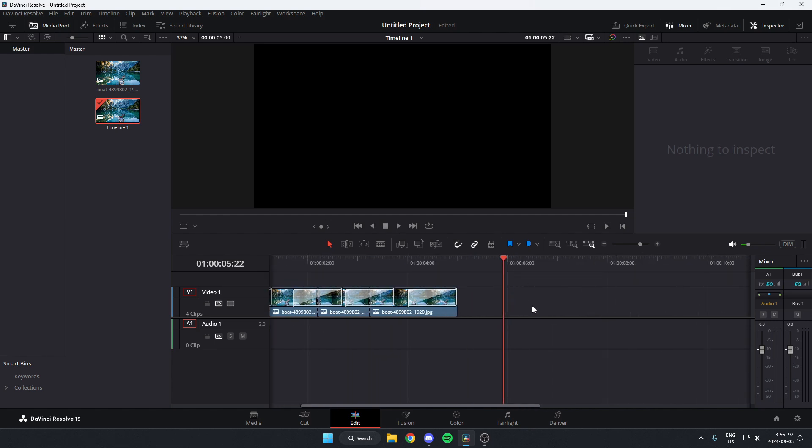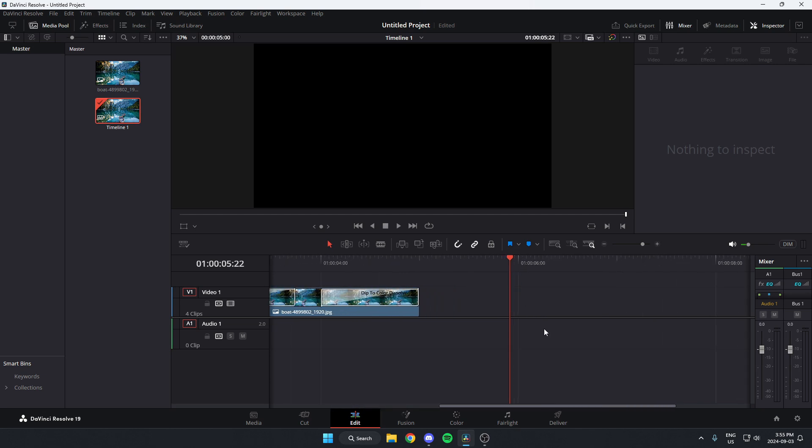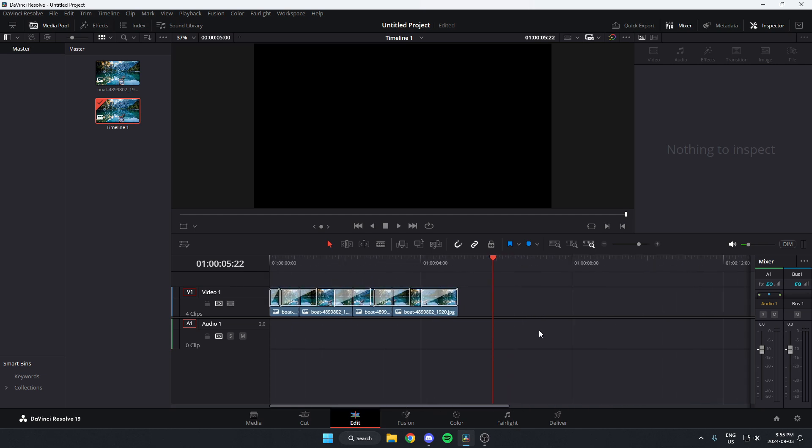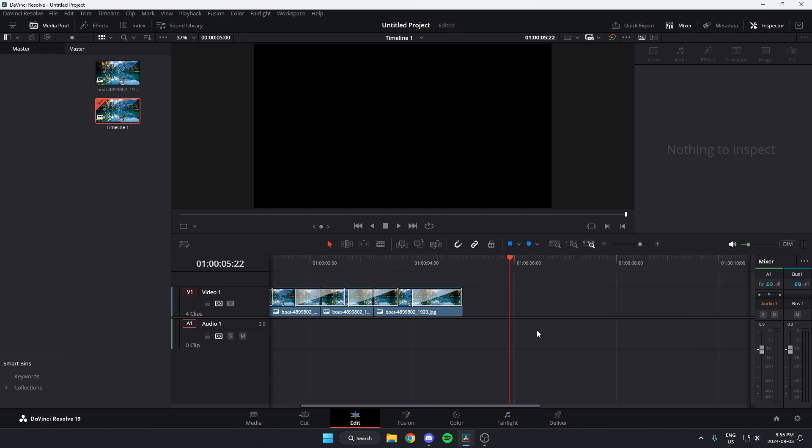A shortcut to do this is to hold Alt on your keyboard and use your scroll wheel, and you can zoom in and out faster by doing it like that.